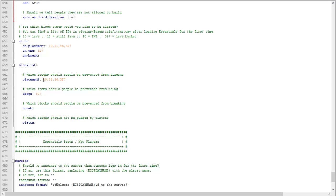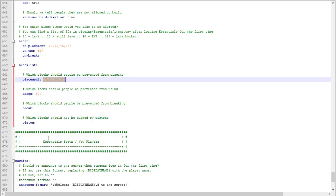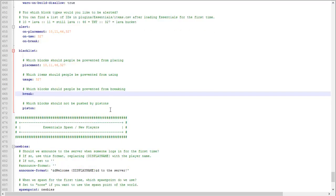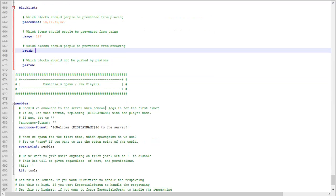Blacklist: these are blocks, item IDs of blocks that players cannot place because it is on the blacklist and it's under placement. Players cannot break, you'd have to put the item ID here and then a comma for it if you want to add another one.